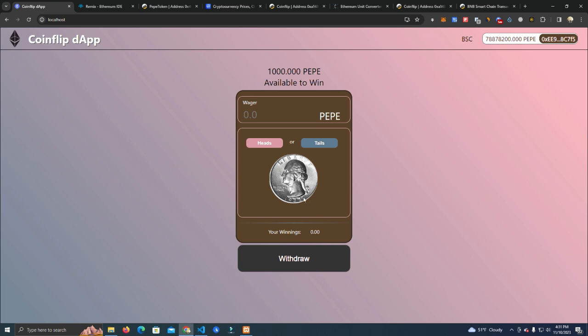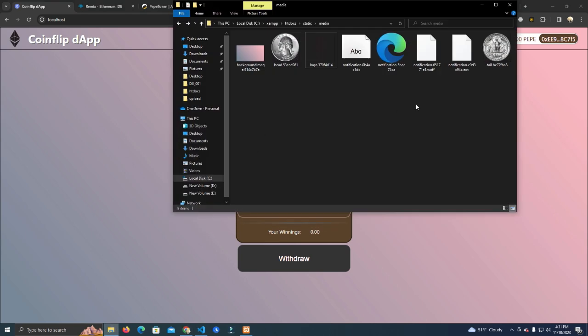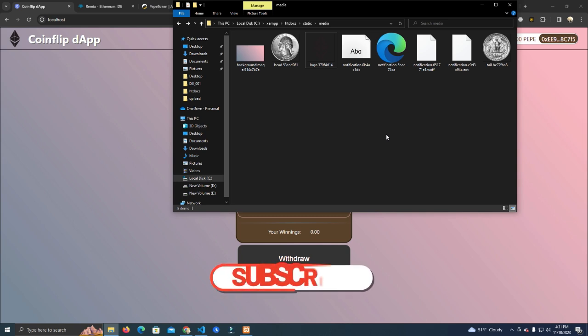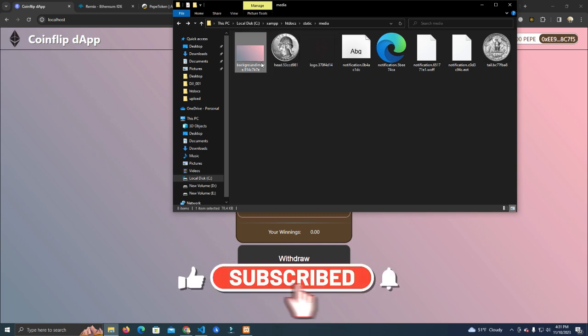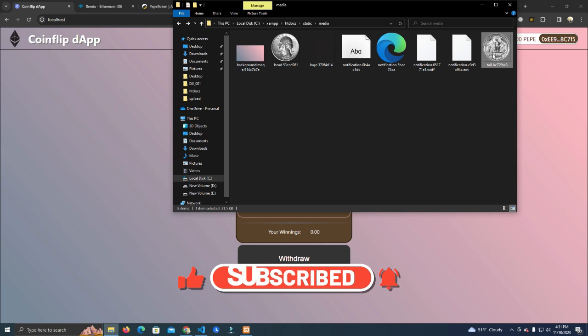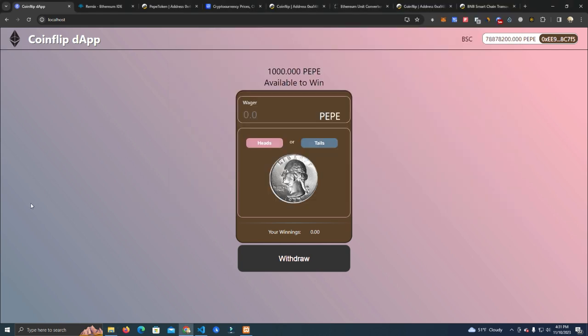These images can be changed to yours and you can be flipping your own token logo or anything else. I'm going to show you how to do that. You can simply go to the media files and you will be able to change the background, the head and tails image, and as well as the logo here.